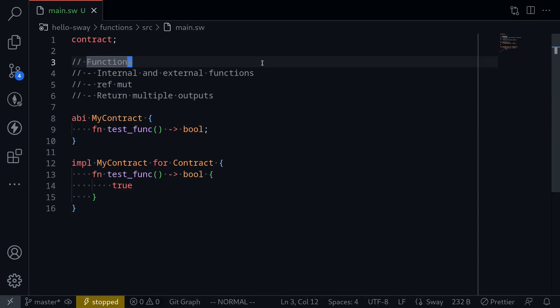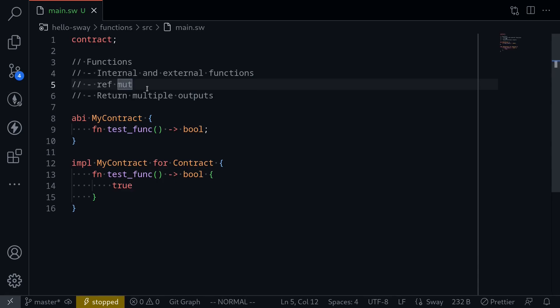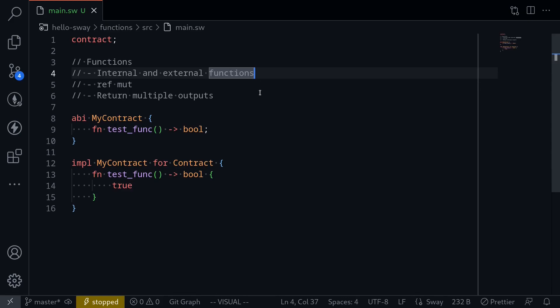How do you write functions in Sway? In this video, I'll show you some simple examples, including examples of internal and external functions, and also talk about other topics such as ref mut and returning multiple outputs. So let's start with internal and external functions.